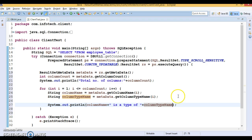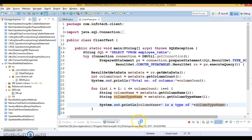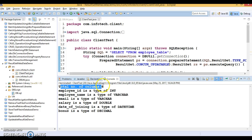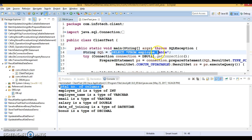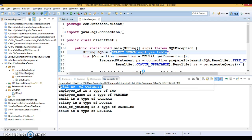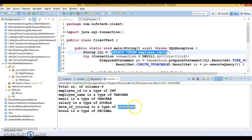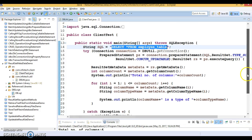Pretty straightforward. Let's run this program and see the output. The total number of columns is six — we ran SELECT * FROM employee and the table has six columns. The output shows: employee_id is of type INT, employee_name is of type VARCHAR, email is of type VARCHAR, salary is of type DOUBLE, date_of_joining is of type DATETIME, and bonus is of type DECIMAL.